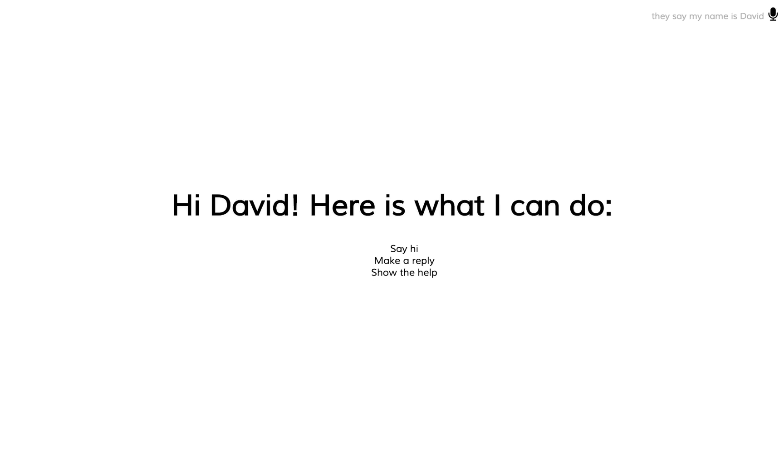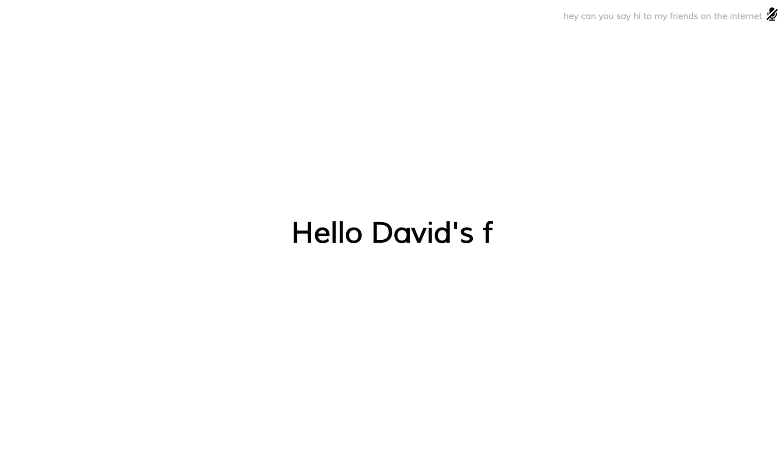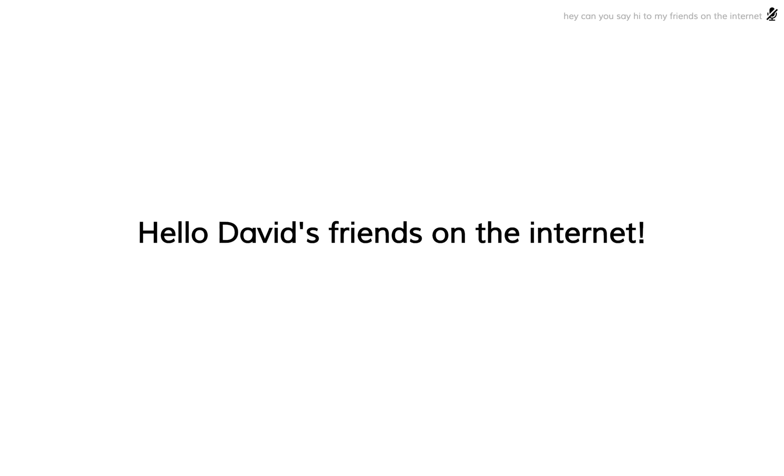Hey, can you say hi to my friends on the internet? Cool, thank you.